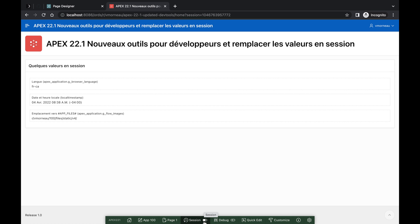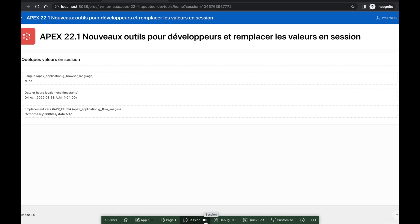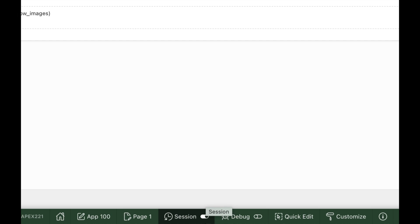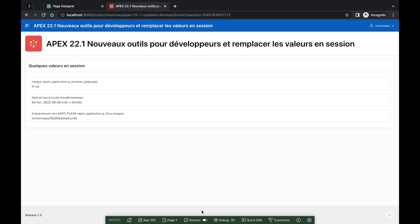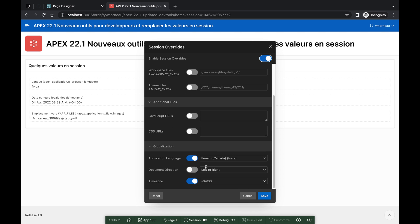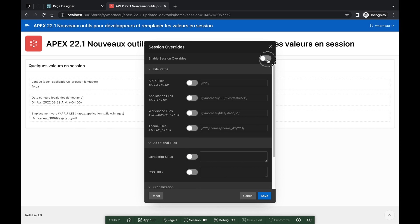Just like Debug, when Session Overrides are active, the Developer Toolbar will reflect that by turning on the switch indicator. But let's reset it back for now. We can do this by turning off individual overrides or by simply turning off the global switch.